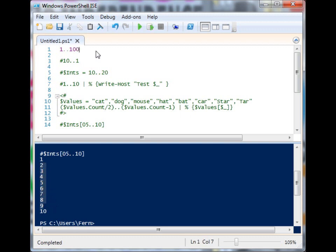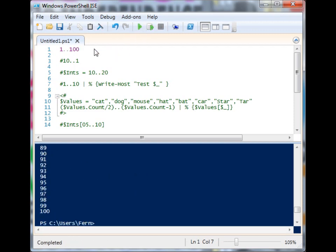And you can go up to very large numbers. Let's go put a thousand in there.